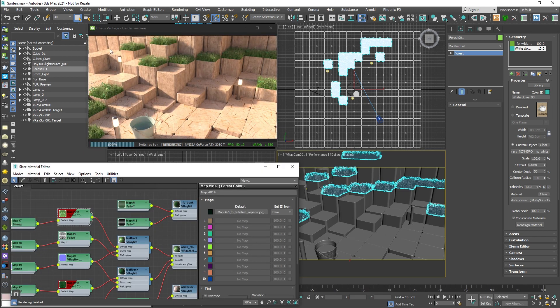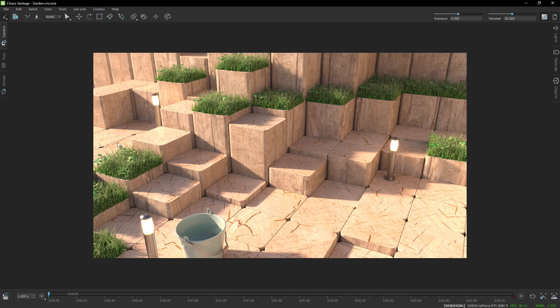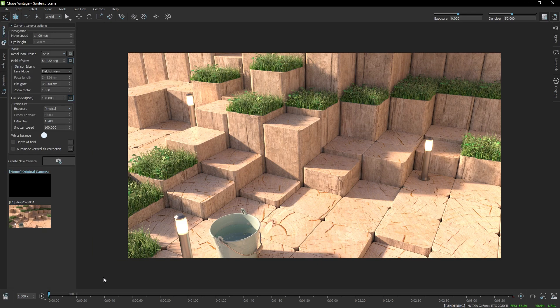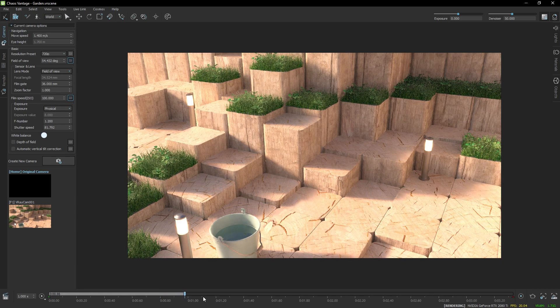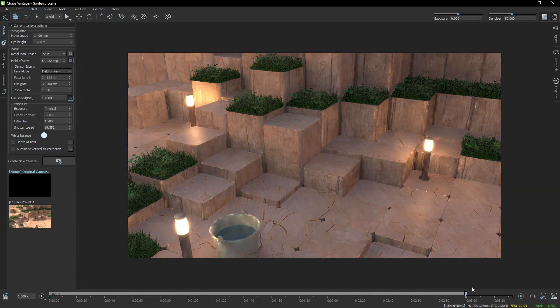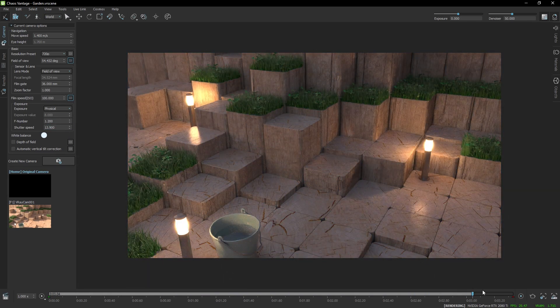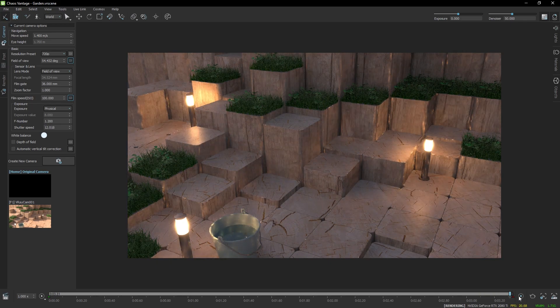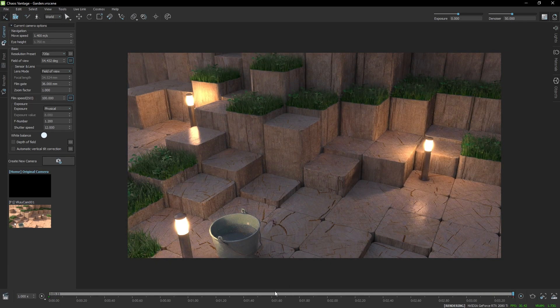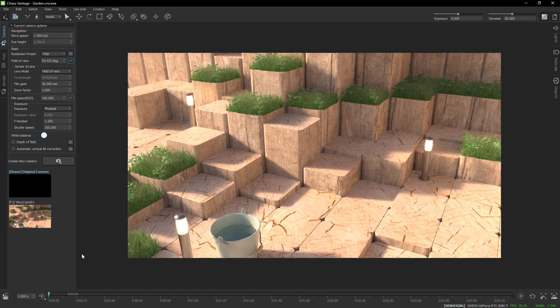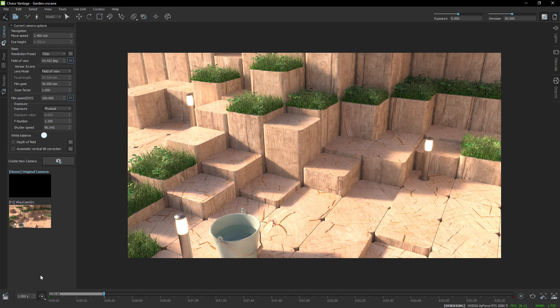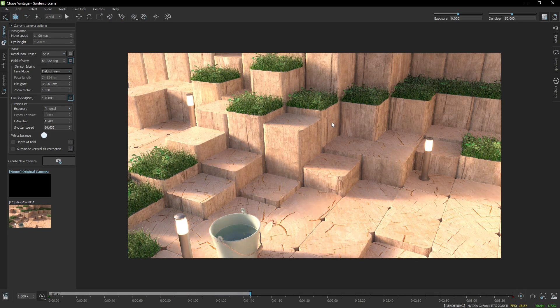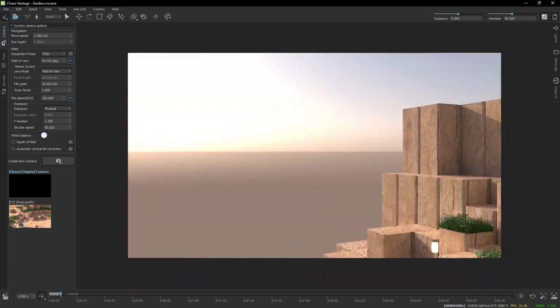Let's maximize the Vantage and let's scrub the animation. There we go, you can see that I've animated the shutter speed so that I get proper exposure, and if I play the animation and give a look towards the sun, you can see the sunset.